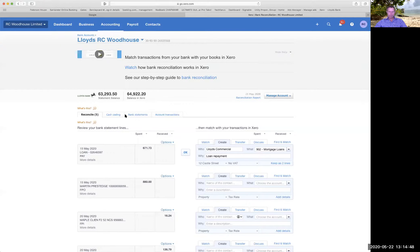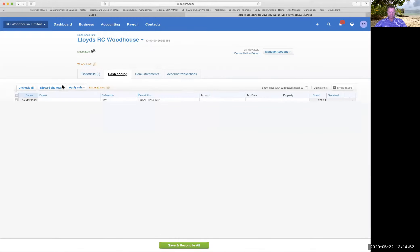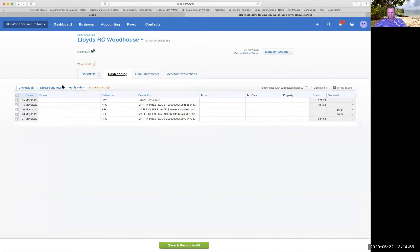On your bank account you had a 'cash coding' tab which I don't have on mine - what is cash coding and is it useful? I didn't see that when I was explaining it, and to be honest I've never looked at it. Let me share the screen again. We have this cash coding tab here.